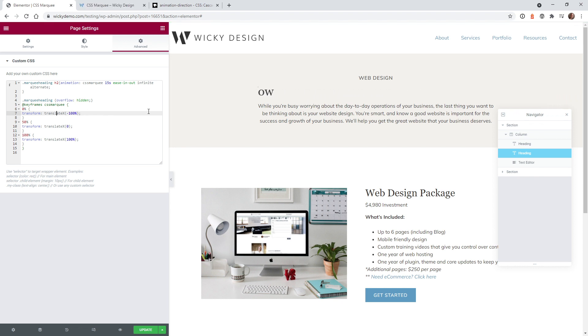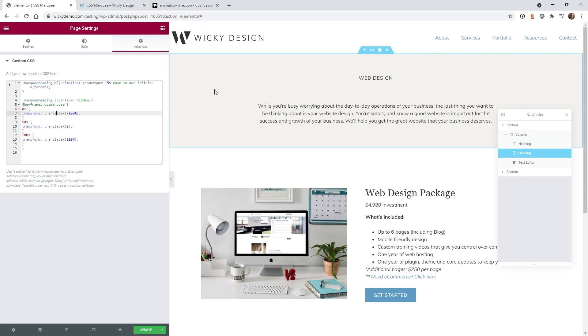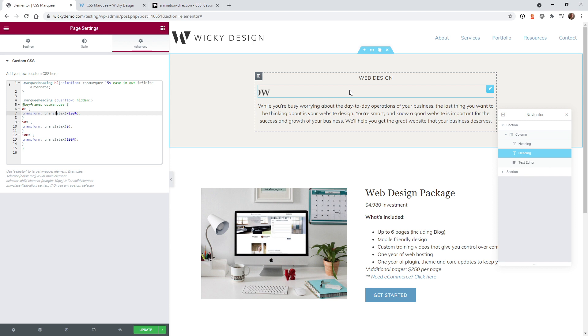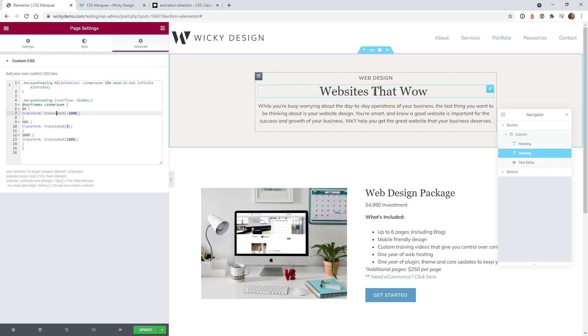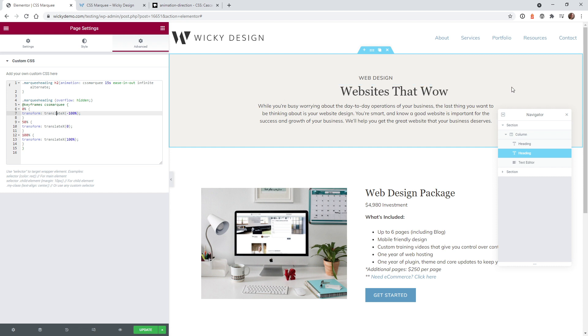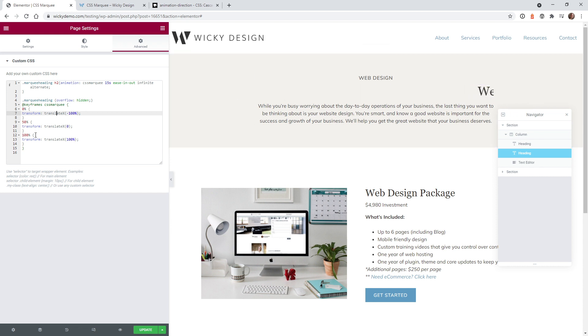So what it's doing is it's going 100% negative first. So it's going to end up around here, go back to zero, which this right here is zero. And then I have it go 100% off the screen here. And then it just loops back, goes back to negative 100%, then zero. So that's what's really cool.